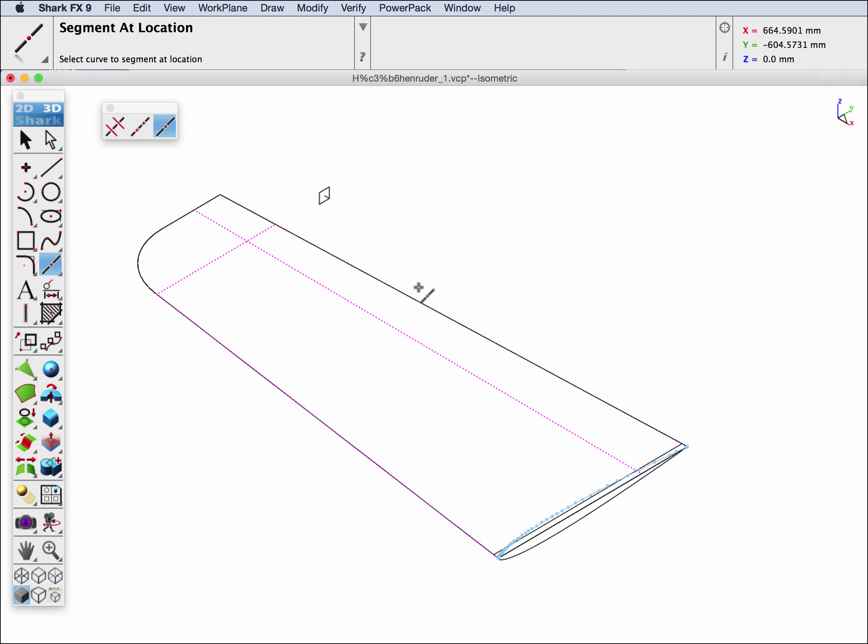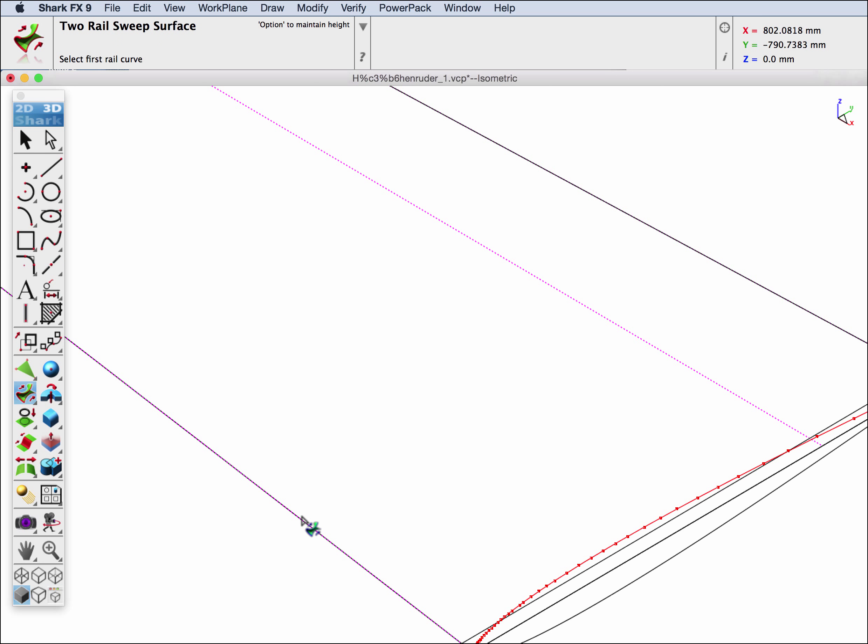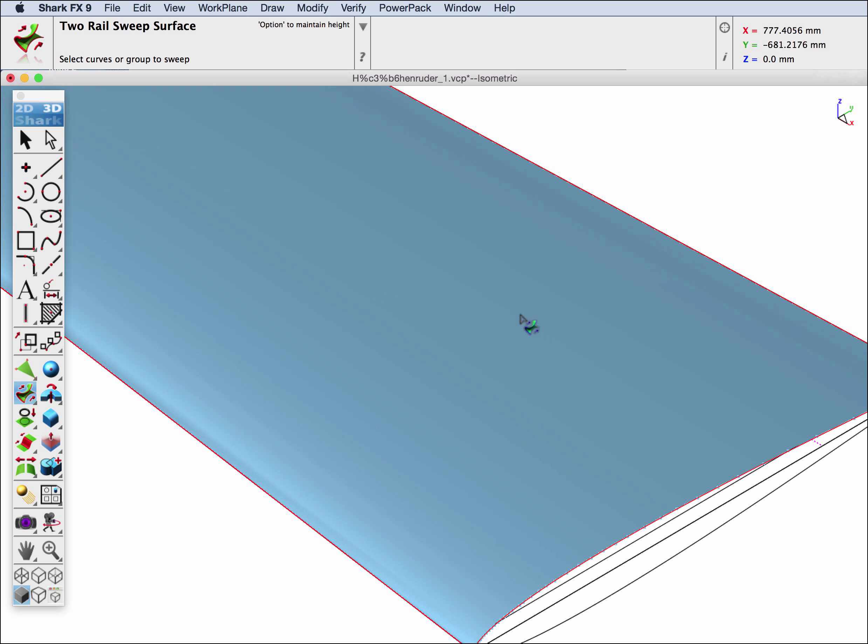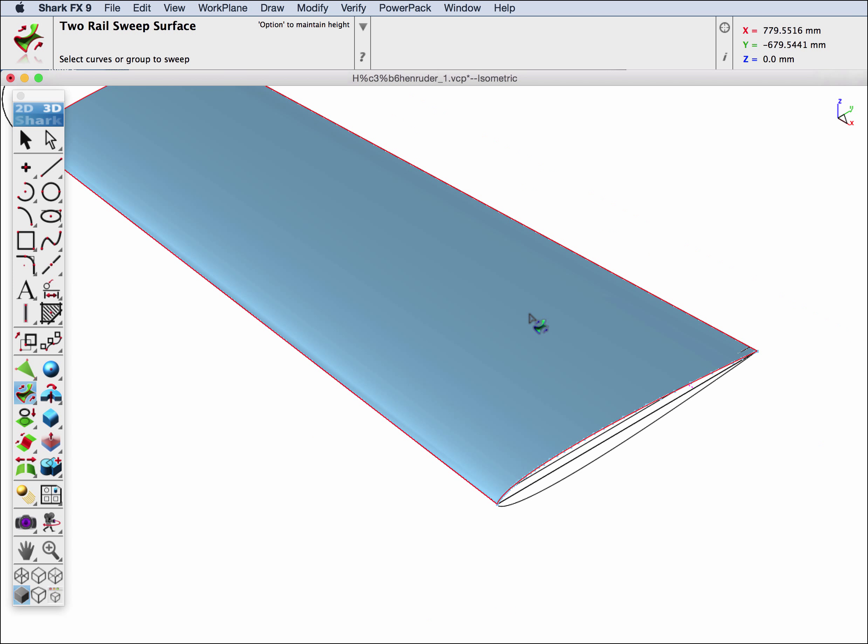And now we can go to the sweep tool. We will grab our spline and our two rails and sweep our surface.